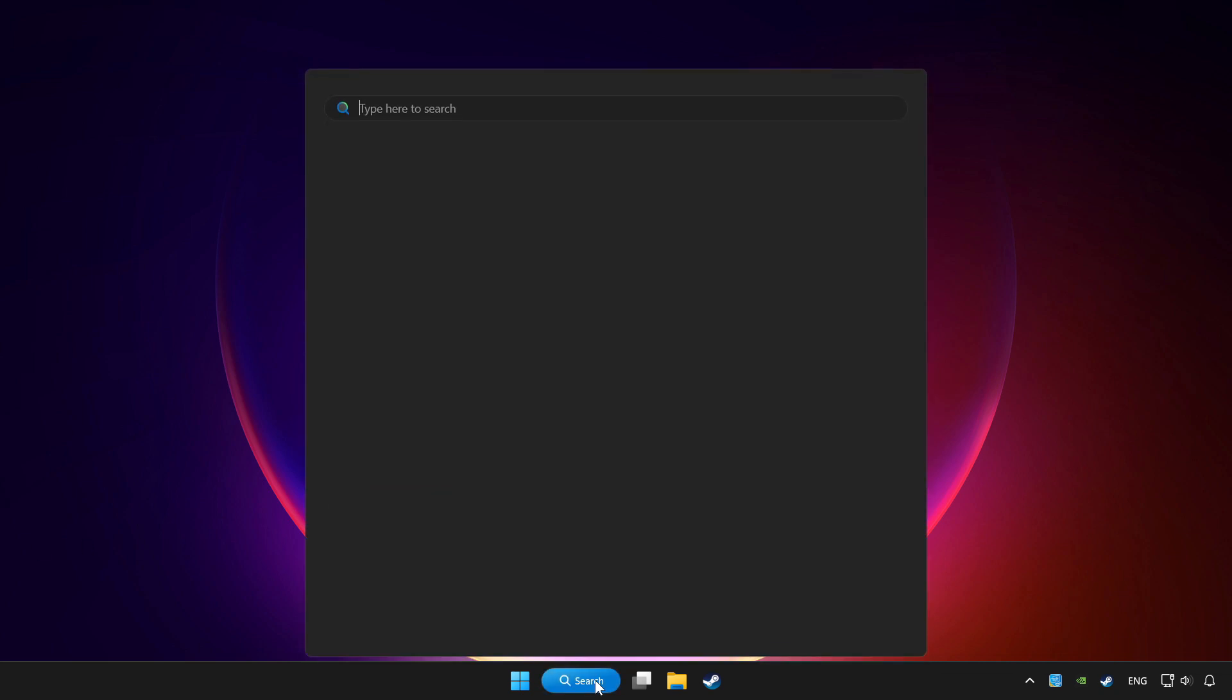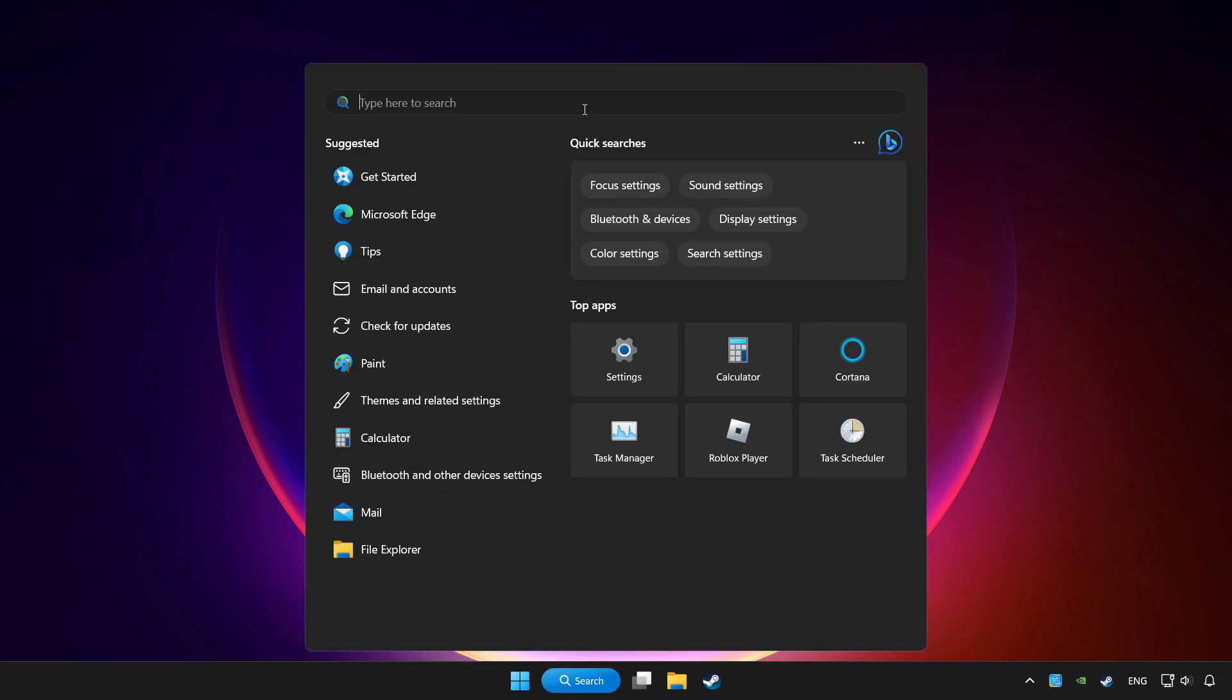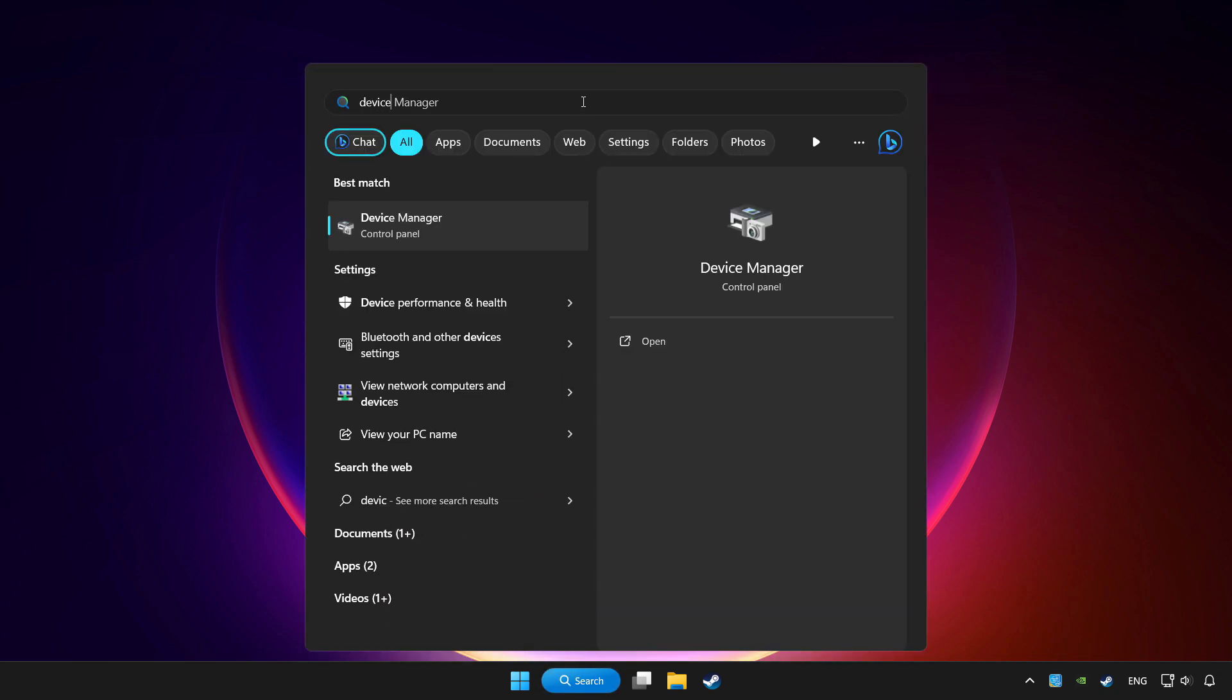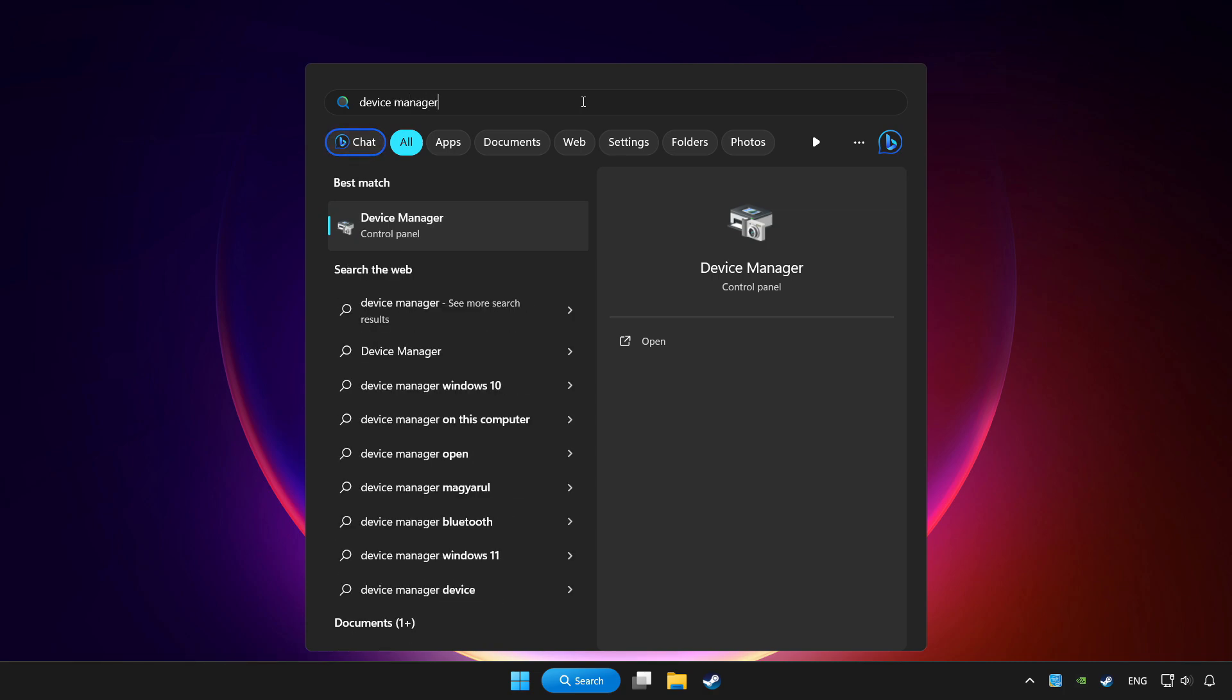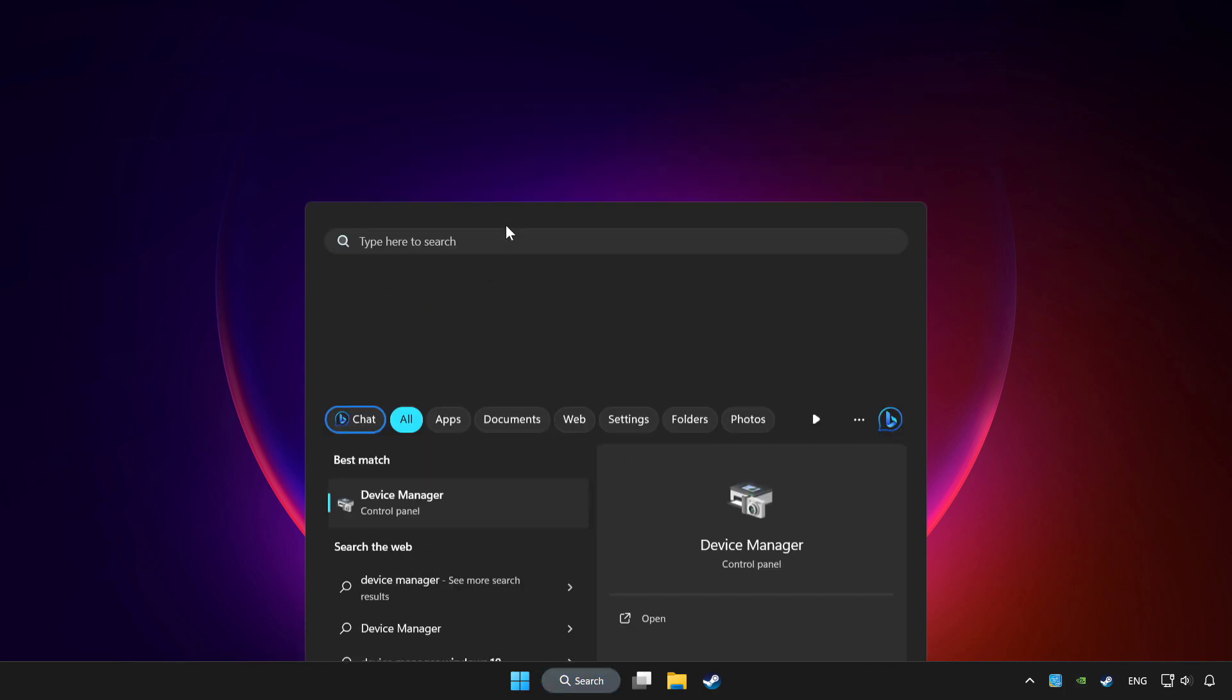Click the search bar and type device manager. Click device manager.